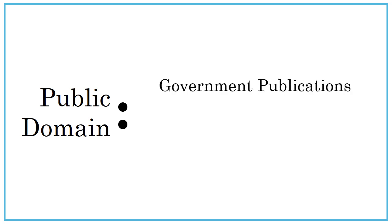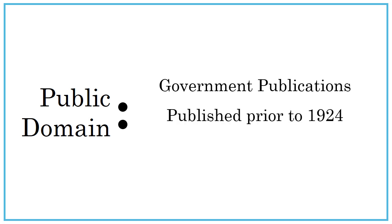And there are things that are creative but also not covered by copyright and are considered to be in the public domain. These include government publications, since they are paid for by tax dollars, works published prior to 1924, and works whose copyright has expired.